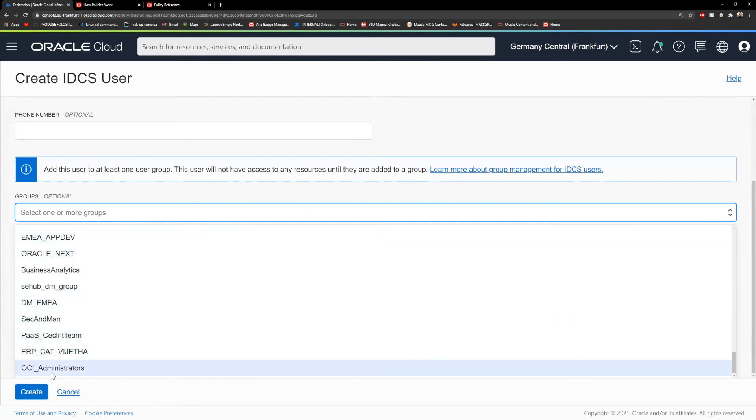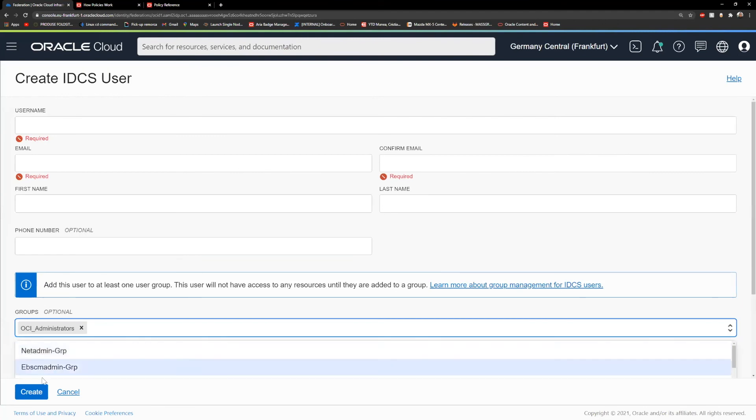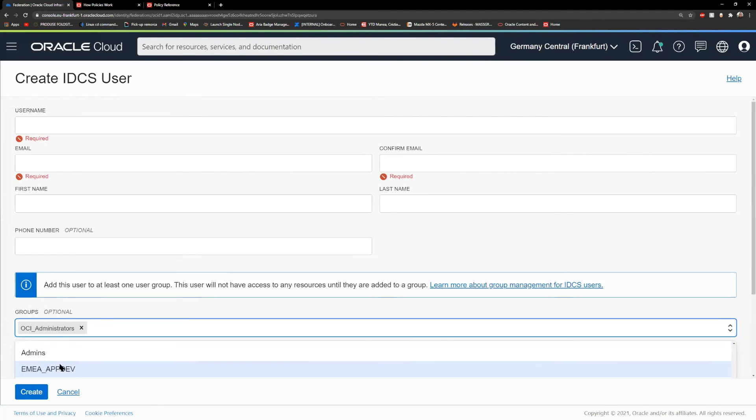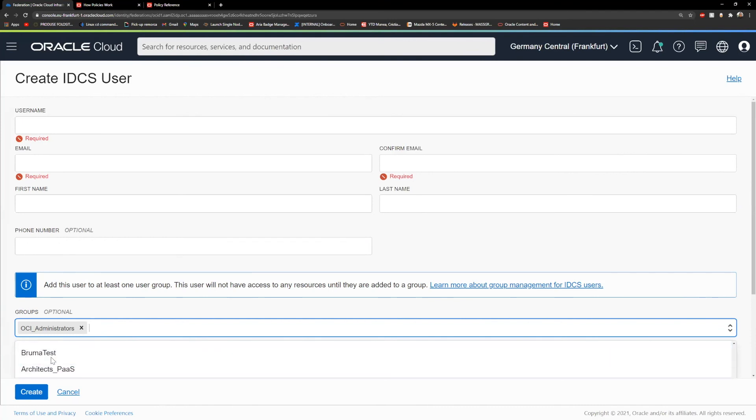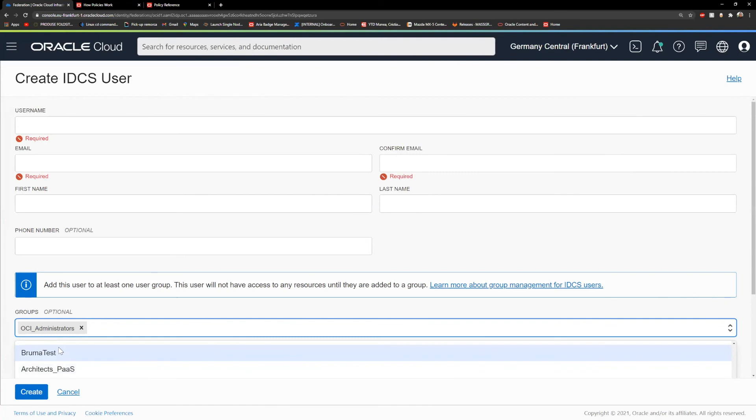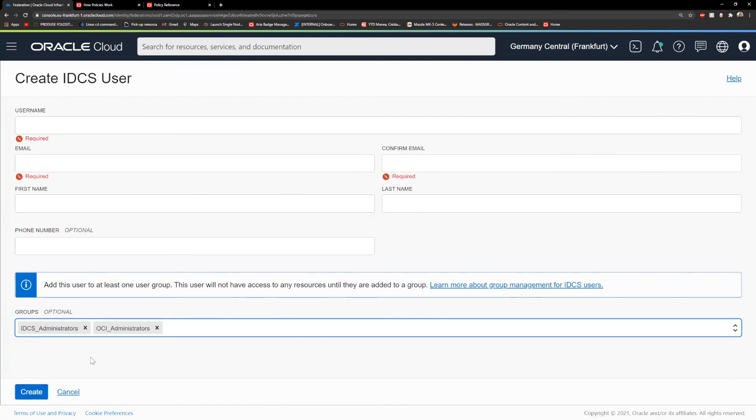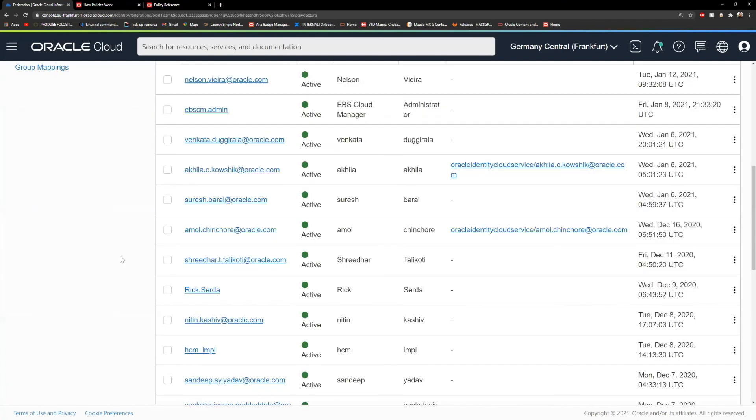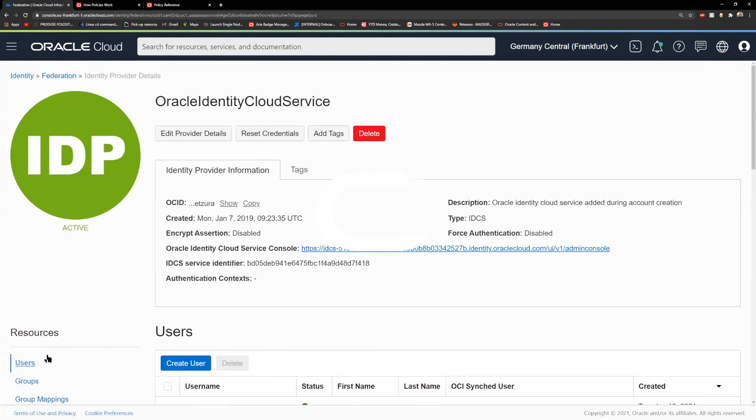You can assign him to be like a second admin, which I recommend doing this from the beginning. It will be exactly like this. You're going to assign the user to OCI administrators and also the IDCS administrators for the federation part. Just click on create. It will send an email with the password reset process to your user.